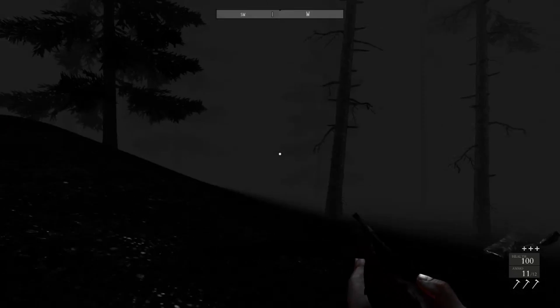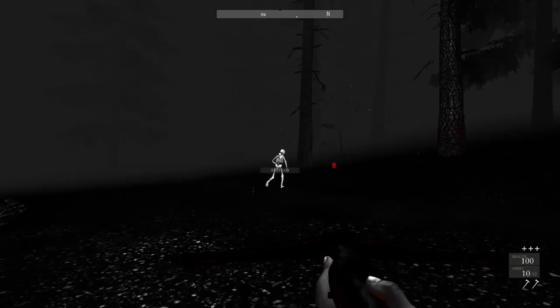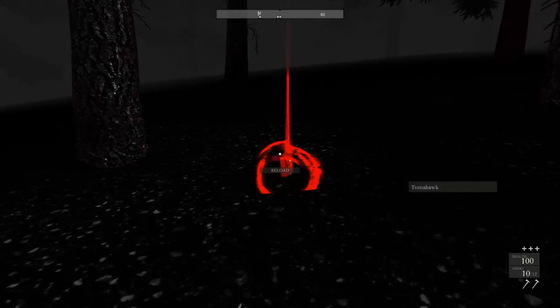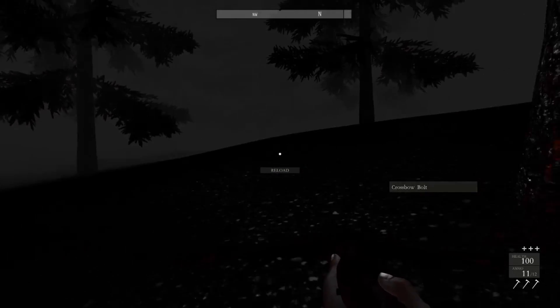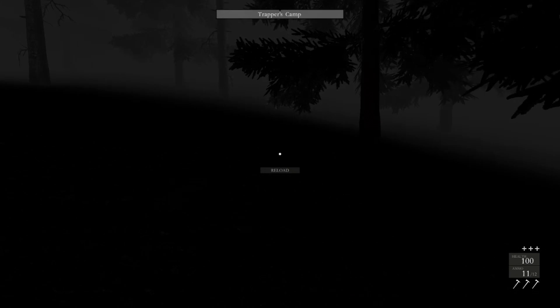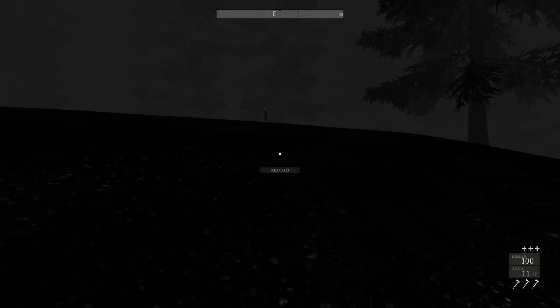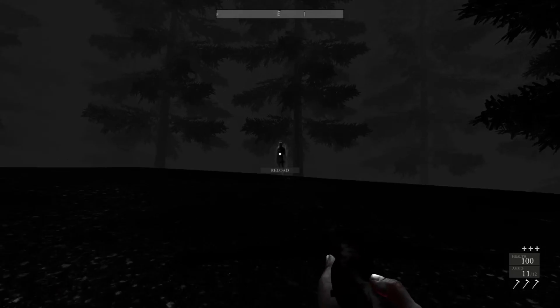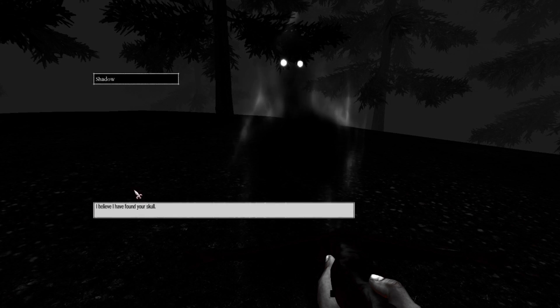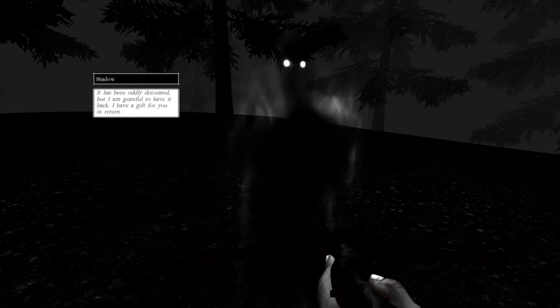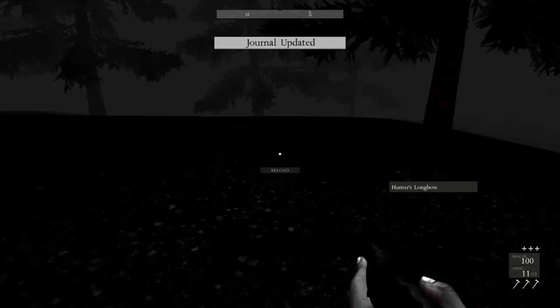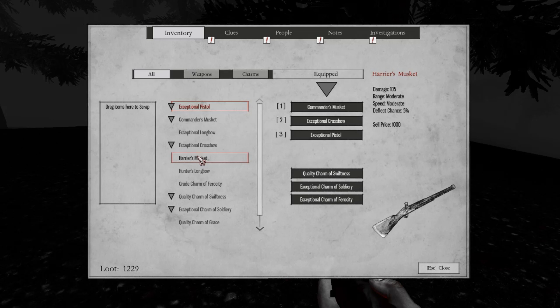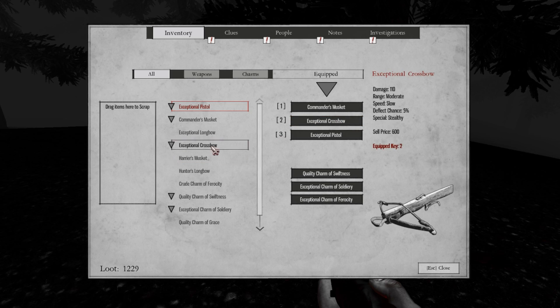Hello. I must approach with caution. Always approach those guys with caution because you never know when they are fake and other shadows jump out to attack you. I believe I have found your skull. It has been only decorated. I'm grateful you have brought it back. I have a gift for you in return. You're very generous. A hunter's longbow. Awesome.